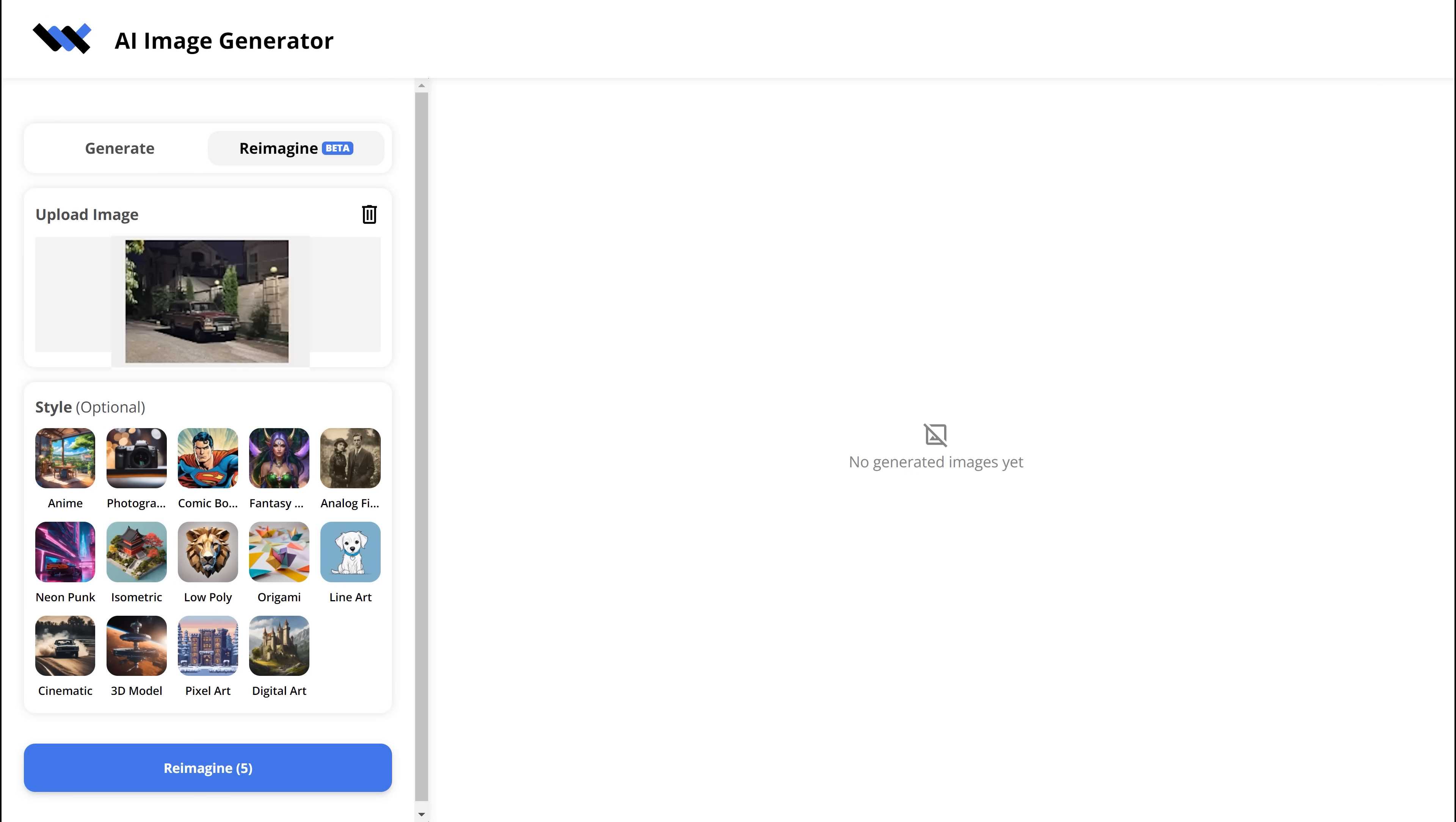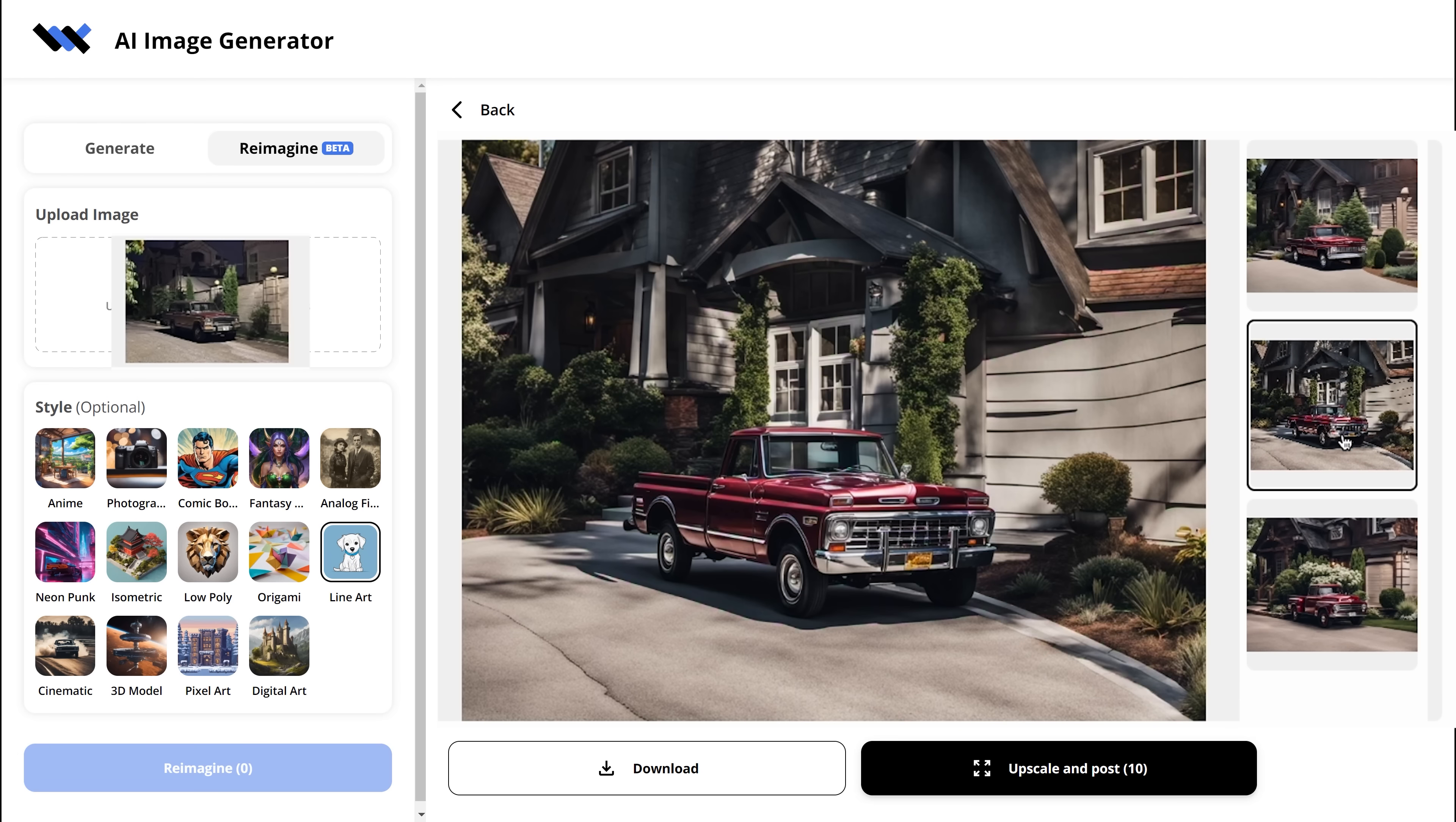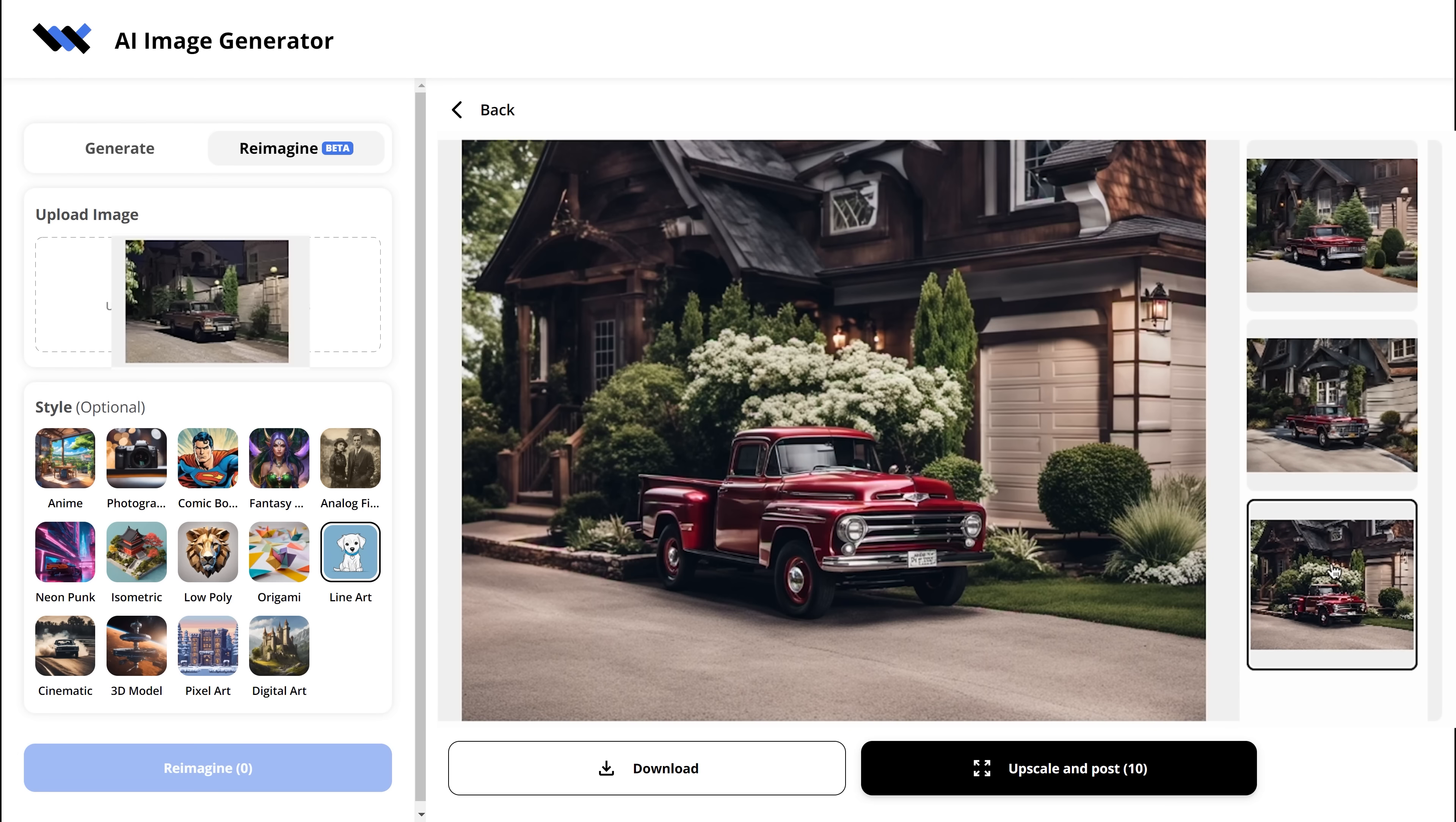They also added a new exciting feature which is still in beta. But what this does, it reimagines your picture and if you want, you can even choose a style as well. And this obviously can also be sold on Wirestock.